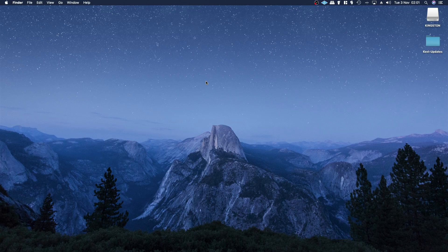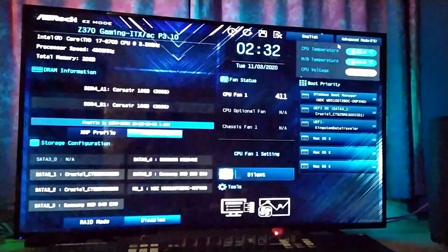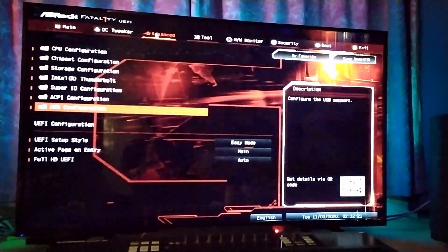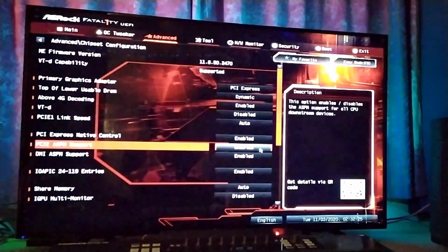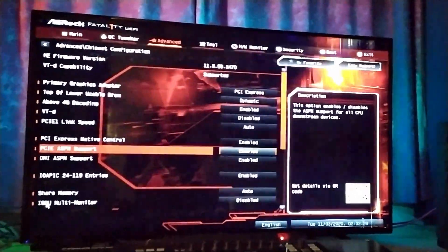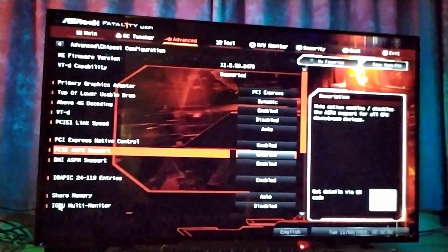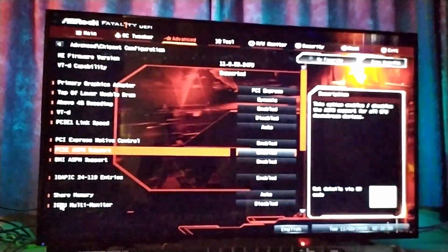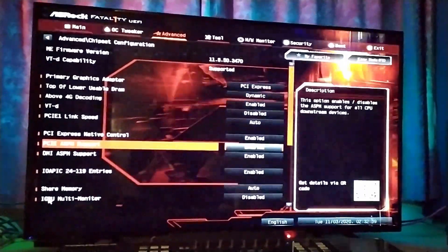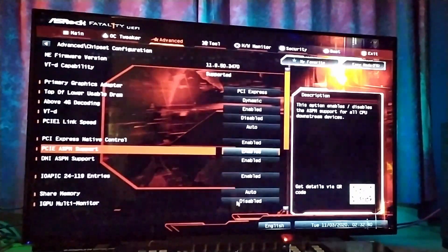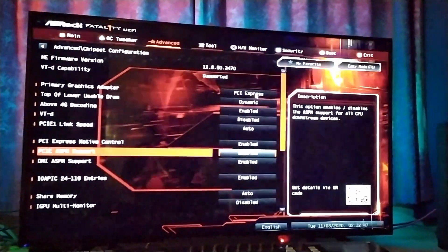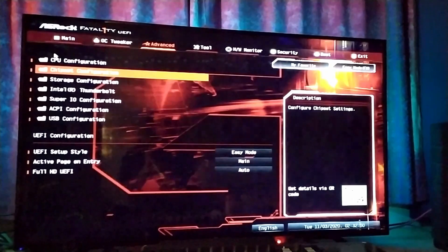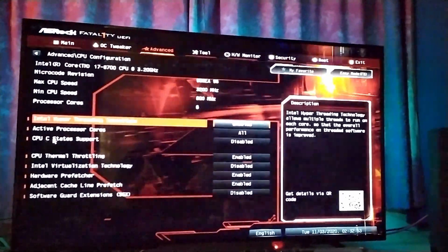Okay, so once you're in the BIOS—ASRock—you go to advanced mode, you go to the Advanced tab and you go to Chipset Configuration. You have to go down here to iGPU multi-monitor and set that to disabled. Set your primary graphics adapter to PCI Express.